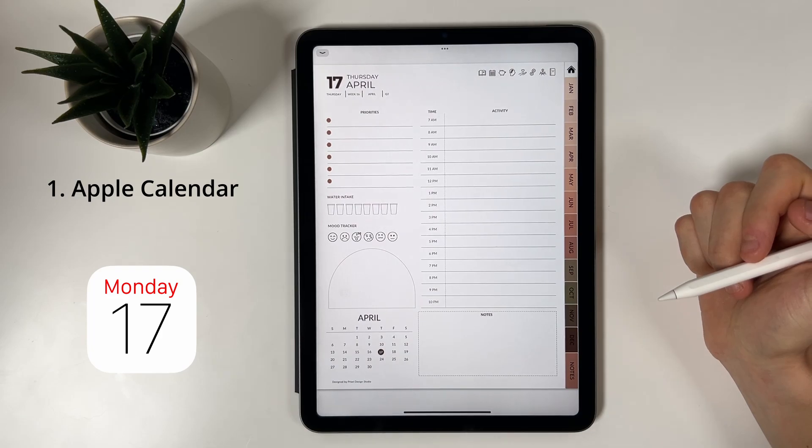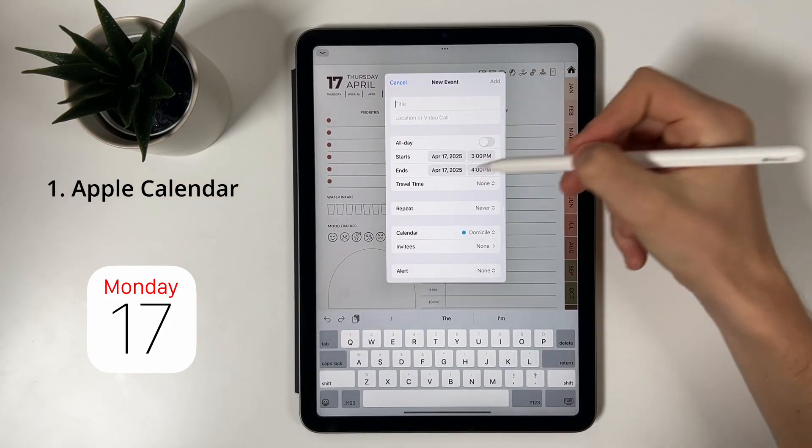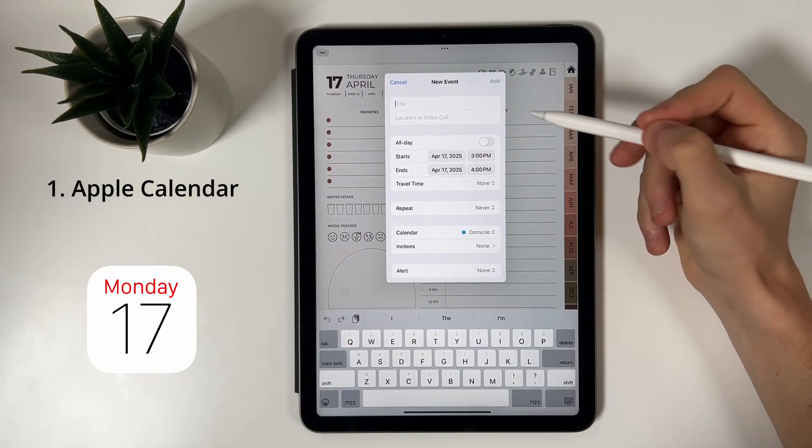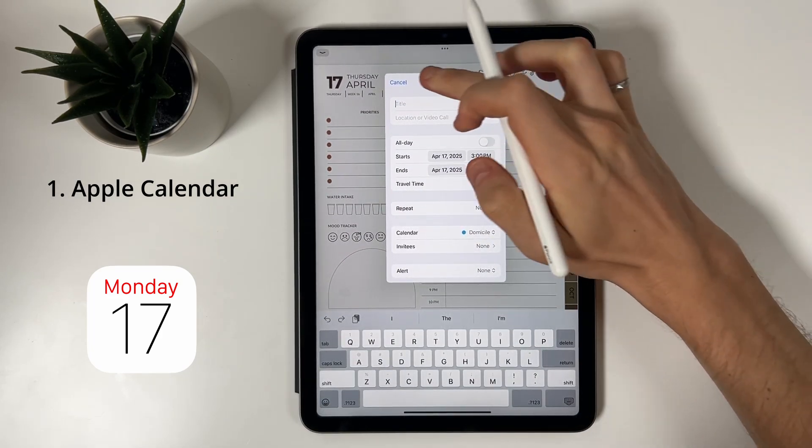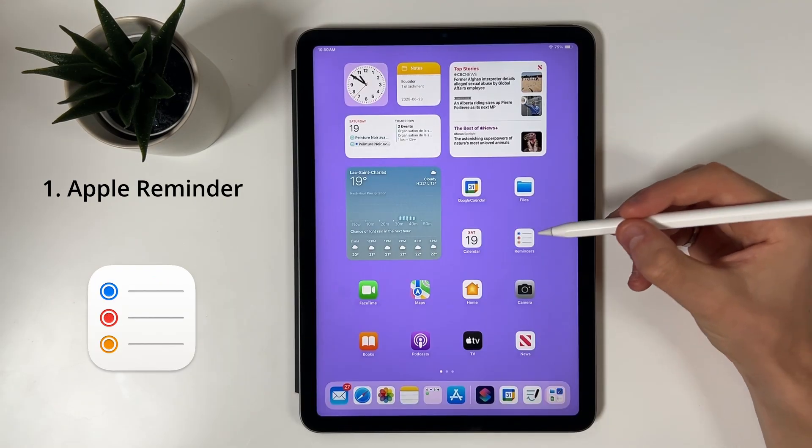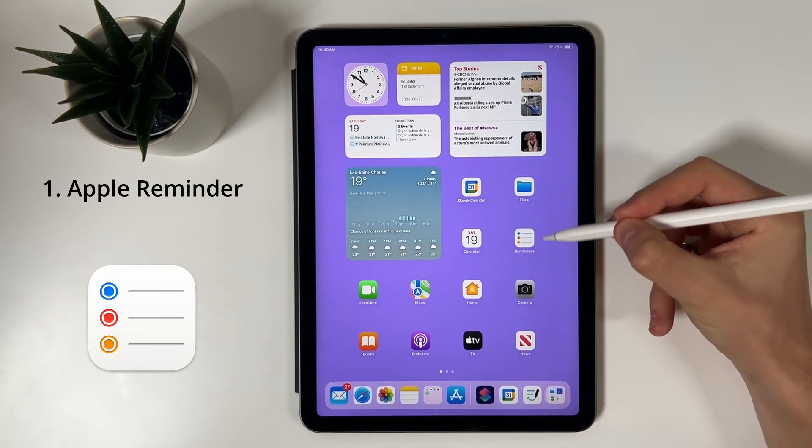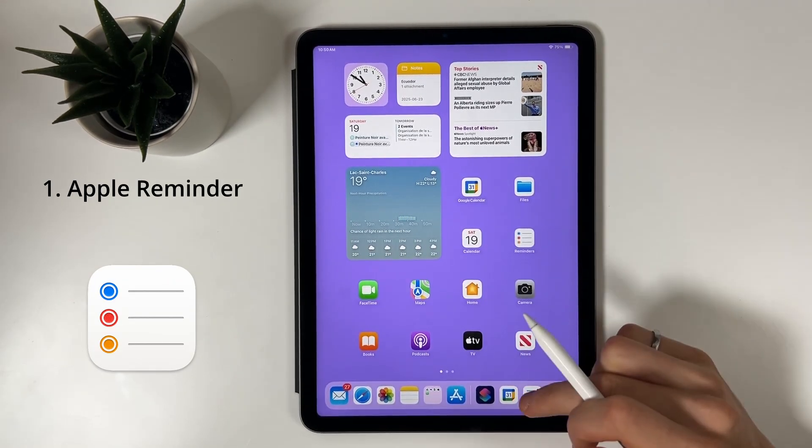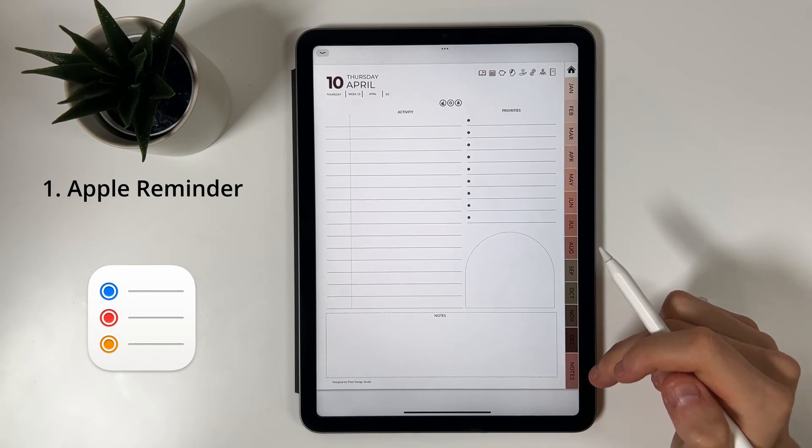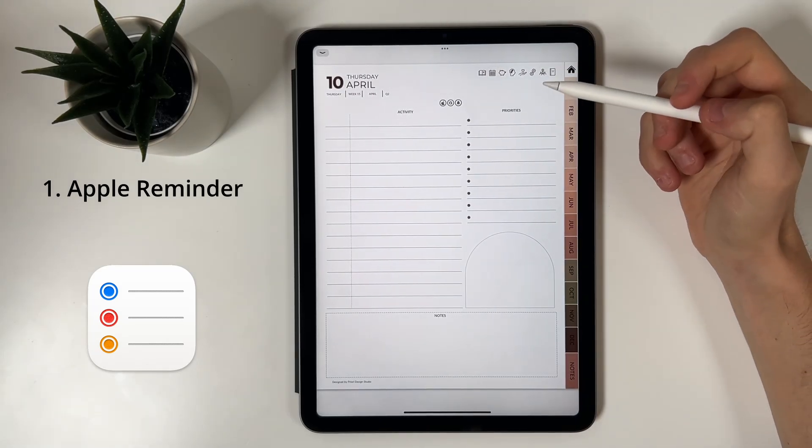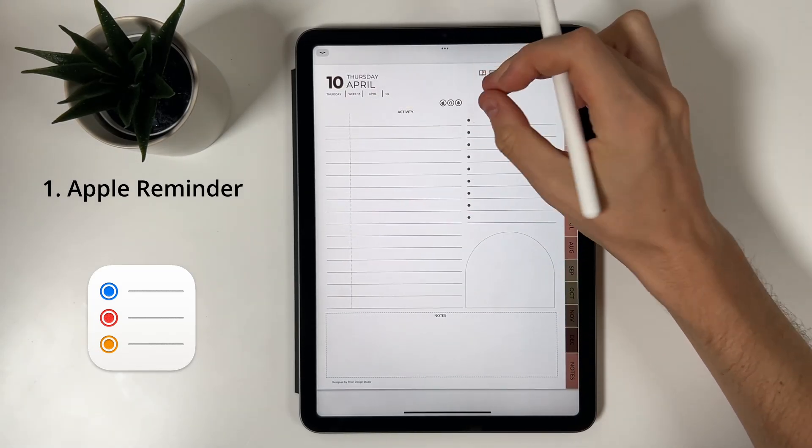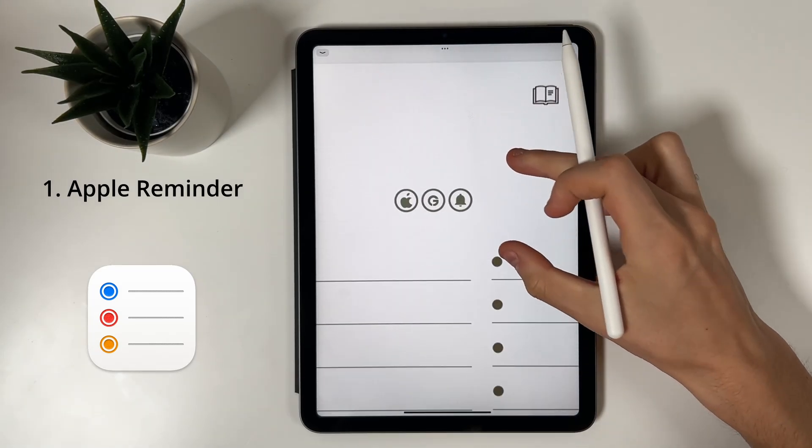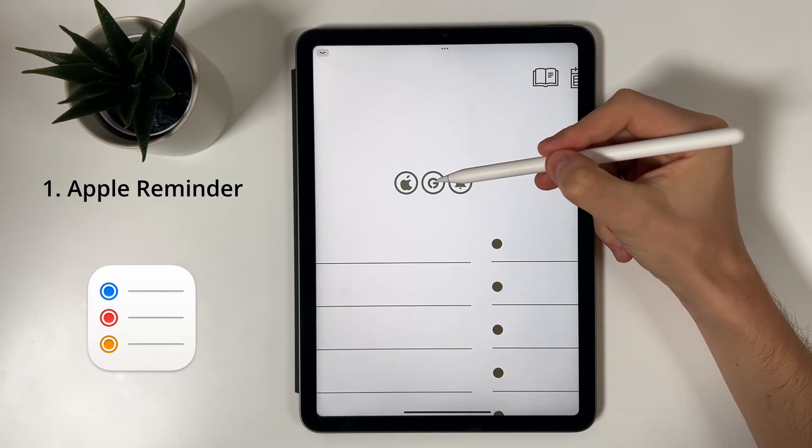Finally, let's dive into the Apple Reminder integration. This feature is only available in our minimalist templates that don't have hourly links but do include three simple buttons for fast planning: Google Calendar, Apple Calendar, and Apple Reminders.